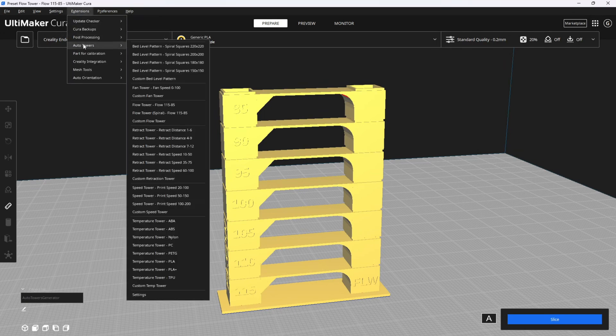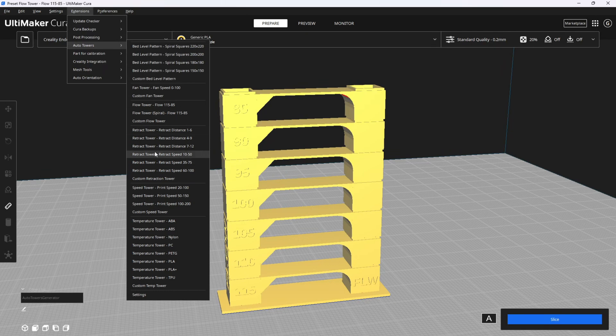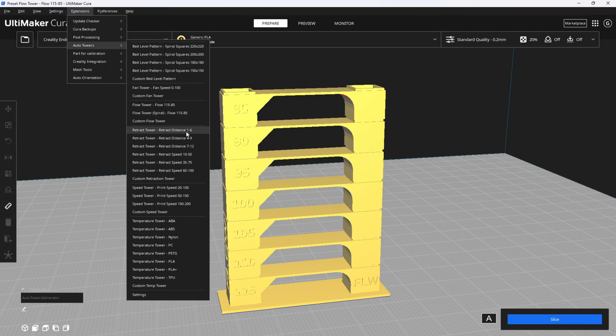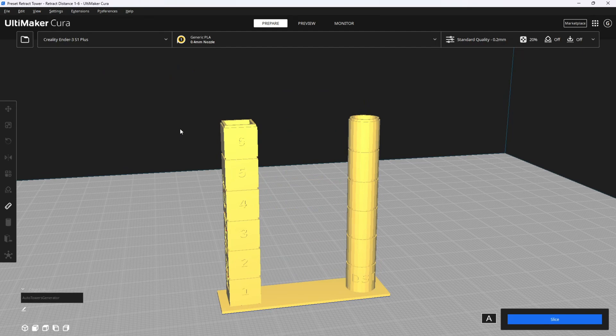There are two available retraction towers: distance and speed. If you are using a Bowden setup, Bowden setups require longer retraction distance. I would do four to nine. If you are doing a direct drive setup, such as the Sprite extruder, they require a shorter retraction distance. I would do one to six. Let's say we're doing the Sprite extruder at one to six.